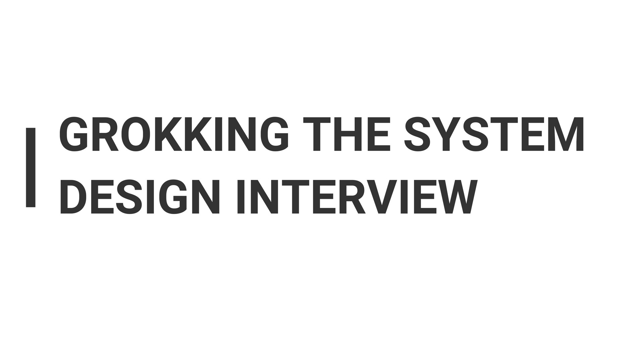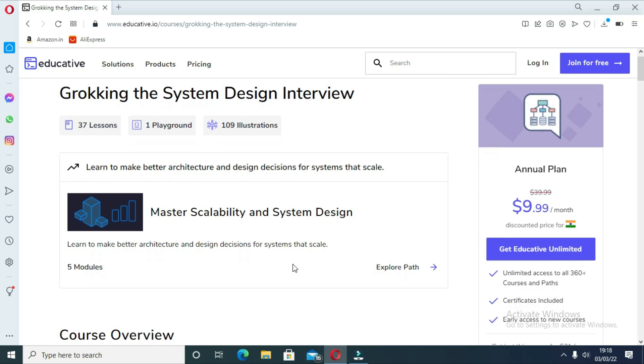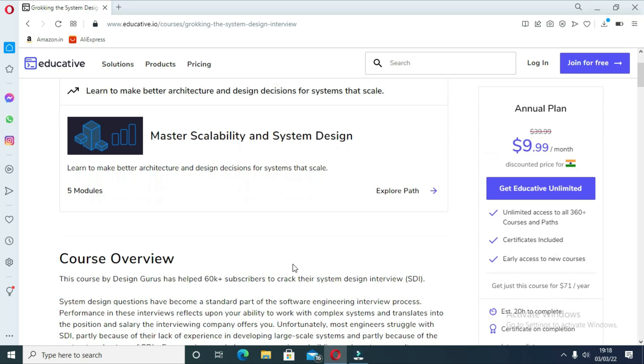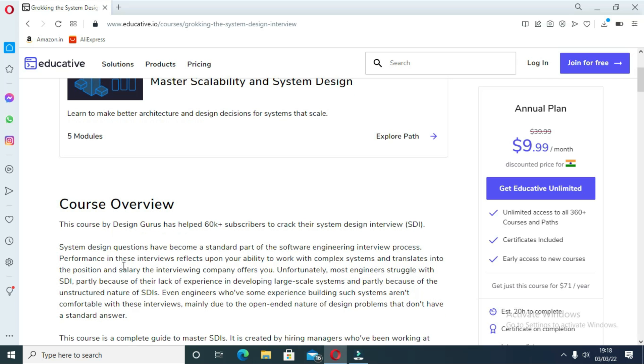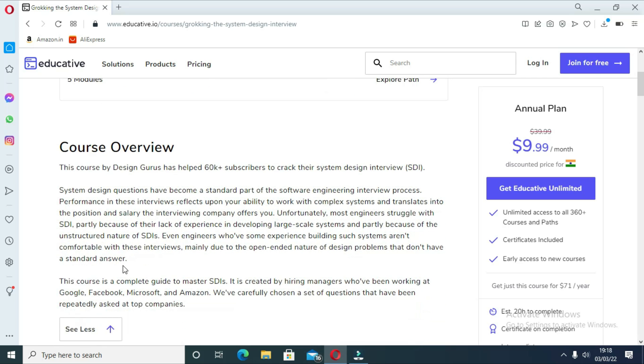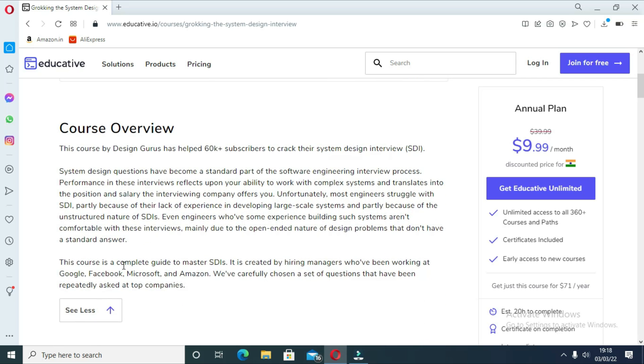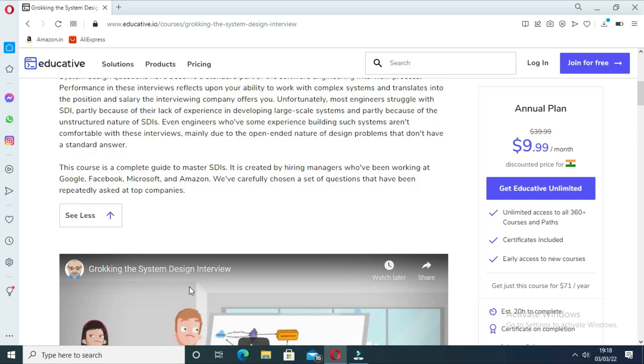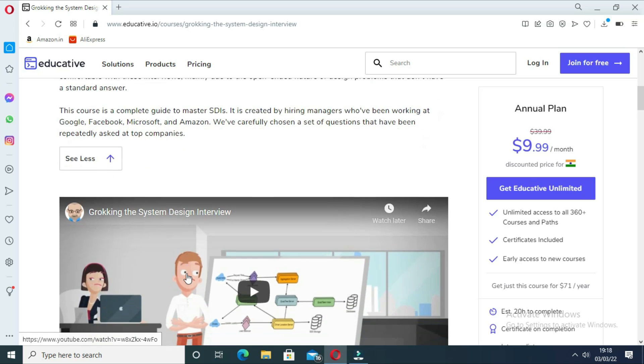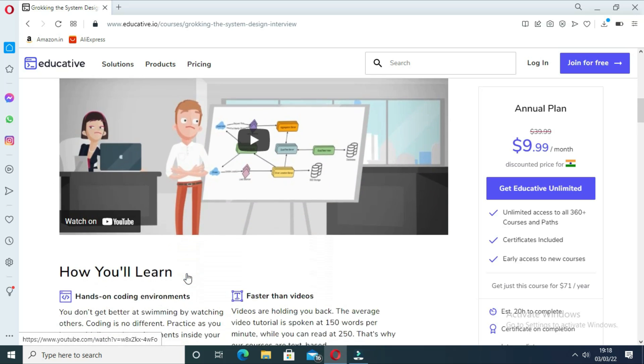The first course is Grokking the System Design Interview. This is one of the first courses that describes large scale distributed system design problems in detail. Even if you have worked on distributed systems before, there are a lot of things you can learn from this course. The authors created this course to provide design choices including pros and cons so that you can understand the requirement, compare approaches and come up with the best solution for the problem at hand.